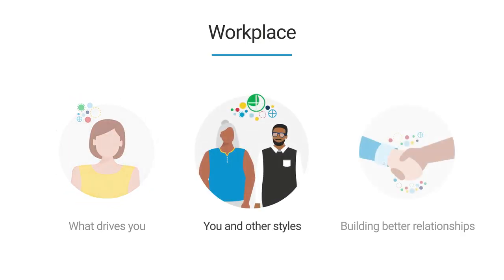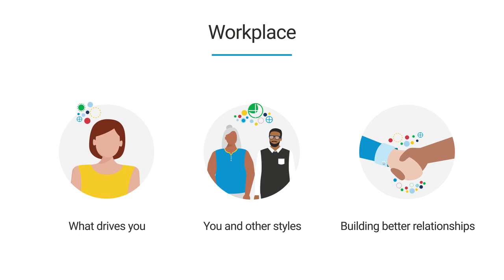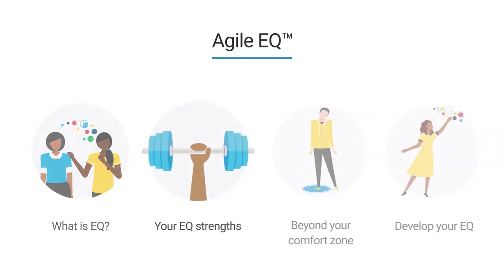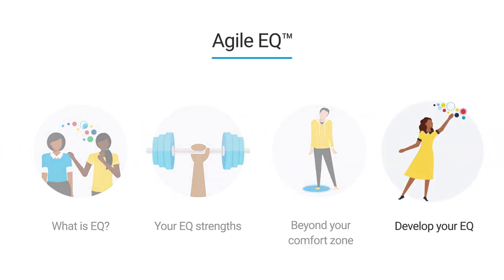Everything DISC on Catalyst also provides easy access to applications you know and love, like Workplace, Agile EQ, and more, making ongoing learning possible.